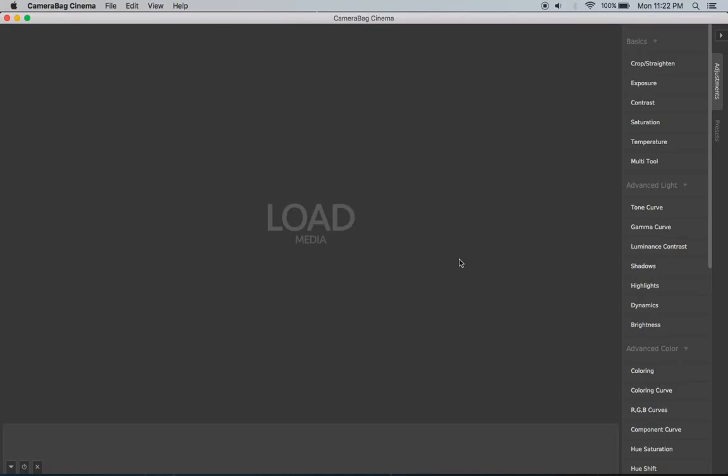Hi, this is Tom from Nevercenter. I'm going to show you in this video how to use Camerabag Cinema's batch processing feature to convert your shot footage into something that you might use in your video editor and how to do that all in just one big batch process and some of the things you might want to do while you're doing that.